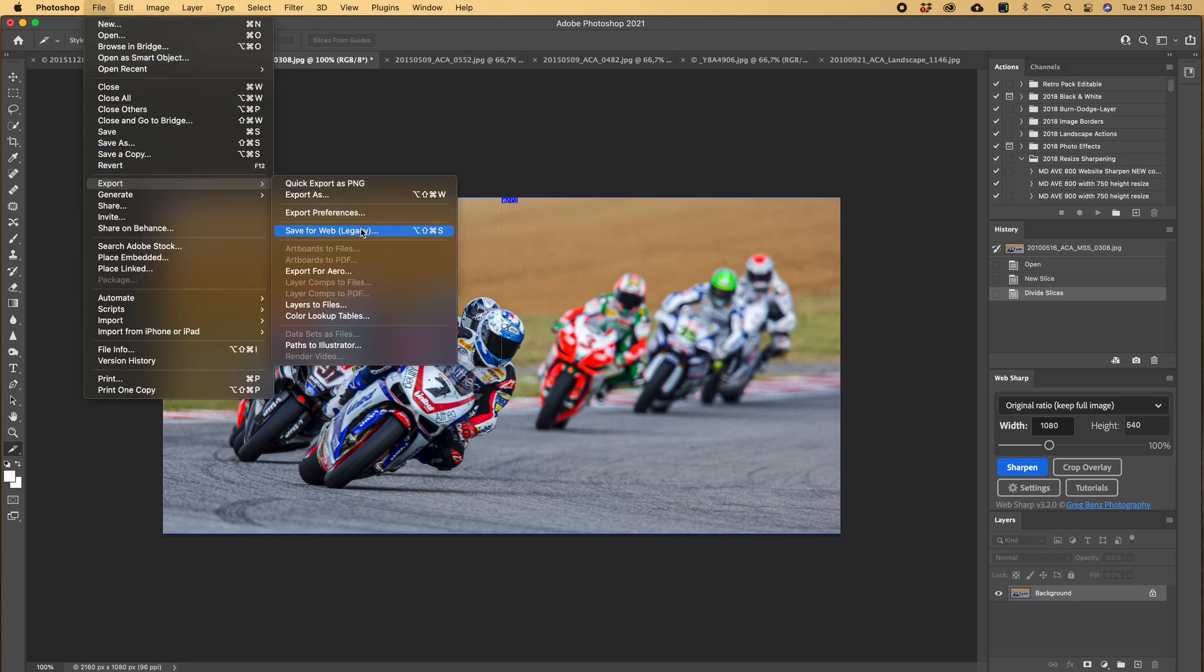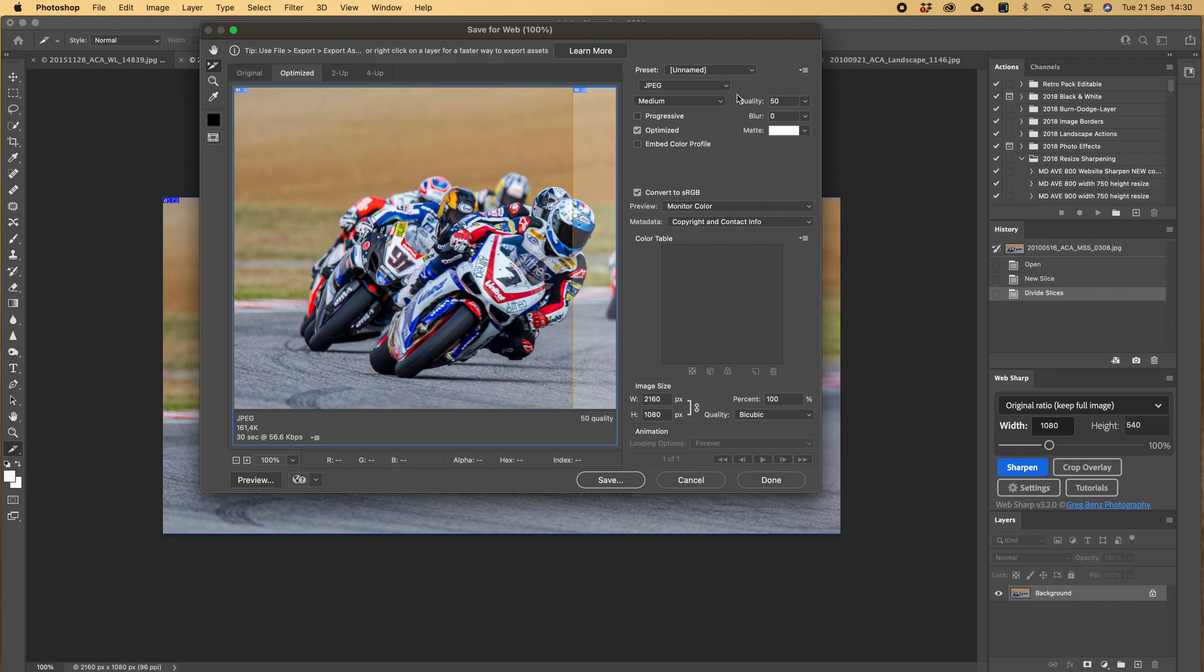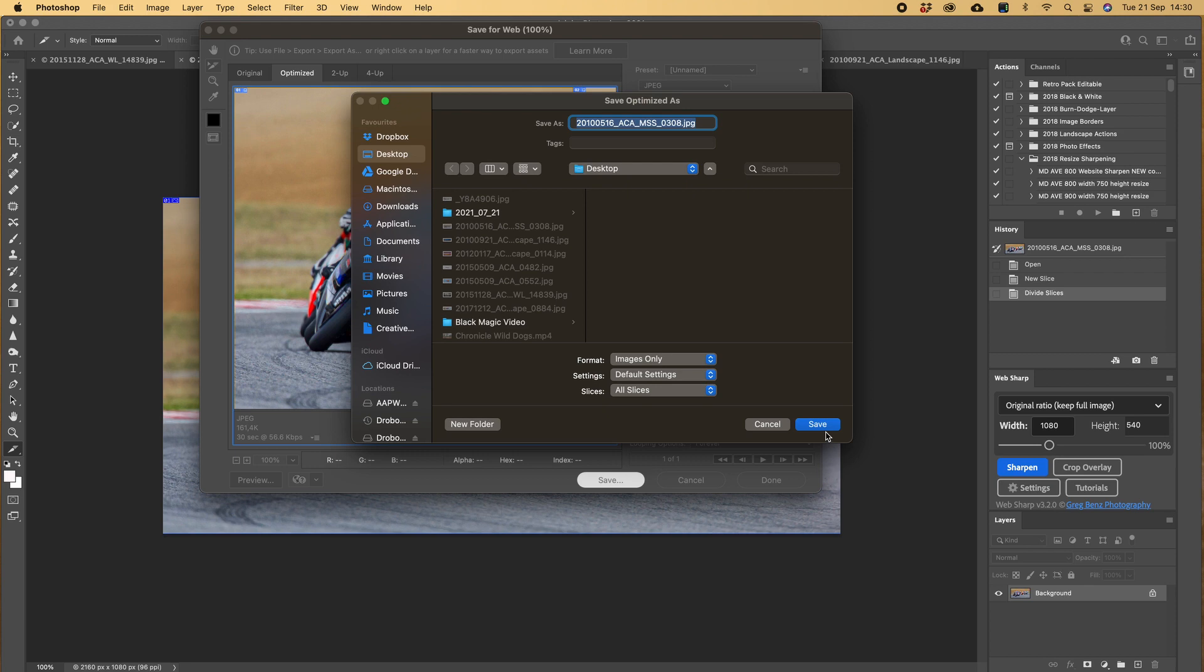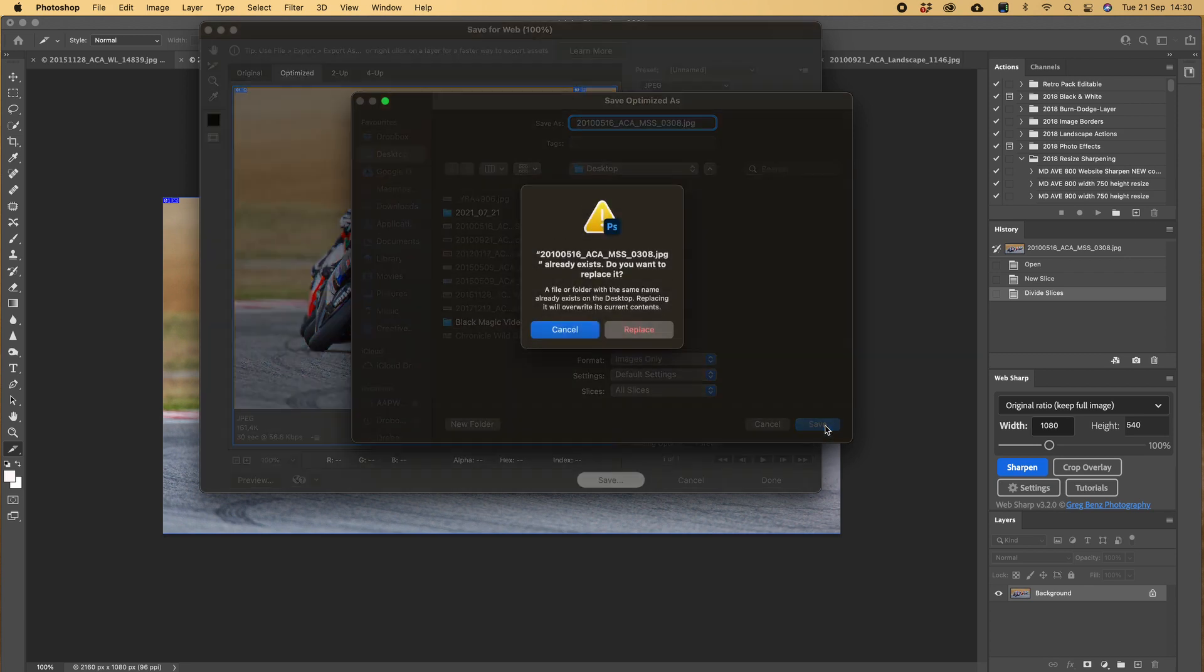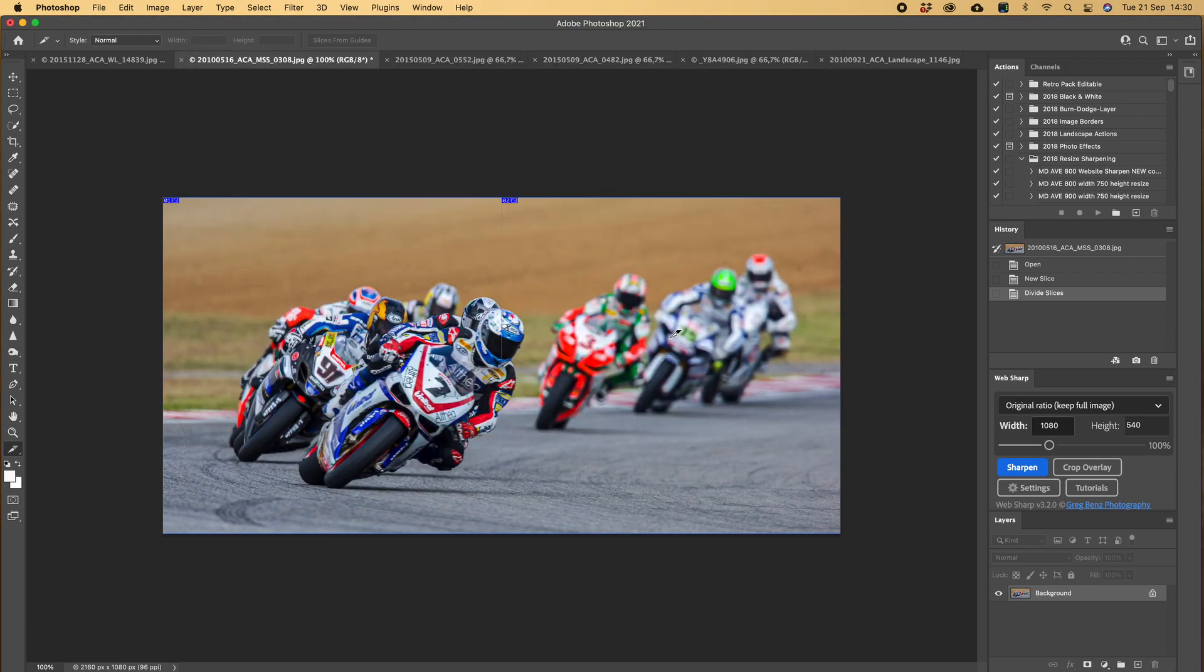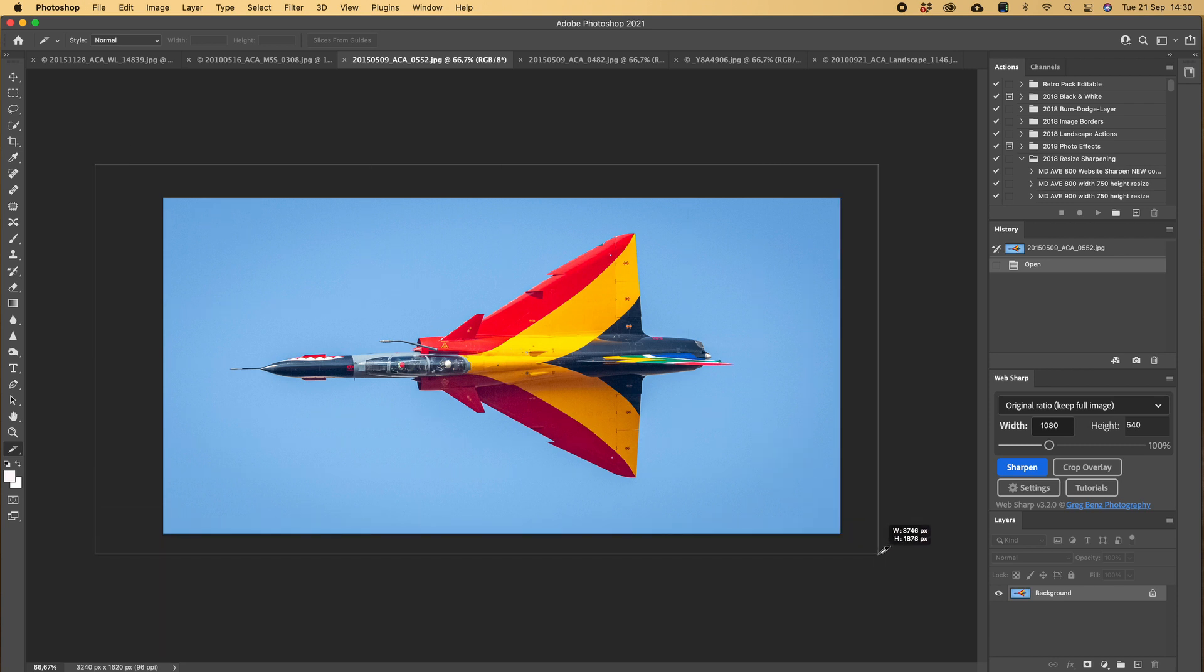Export, save for web. Same bar window opens. Save, save.